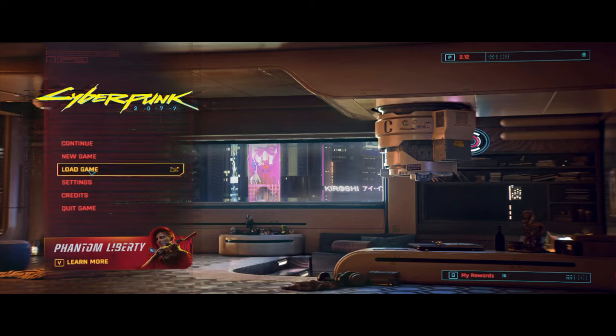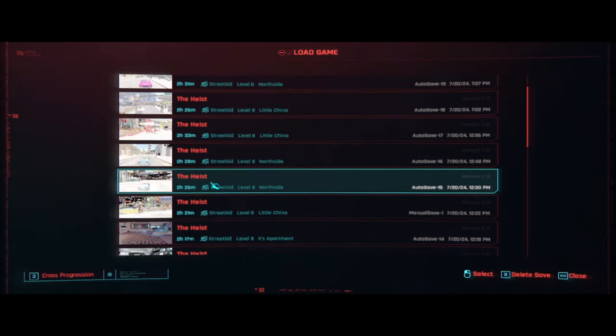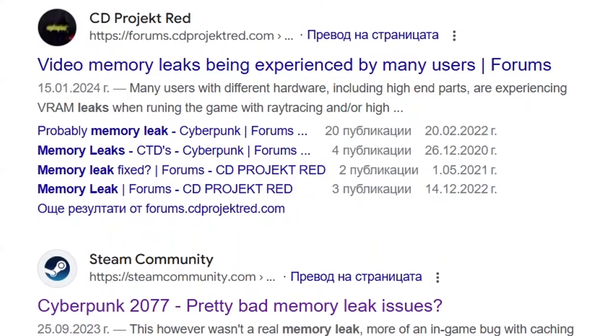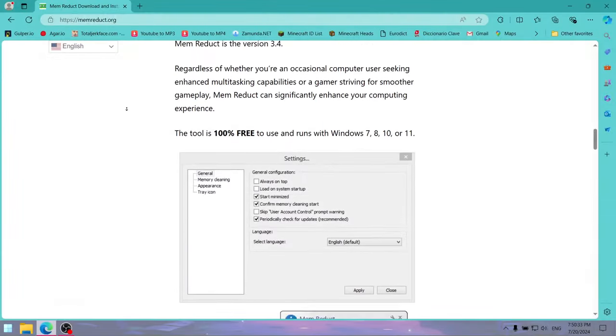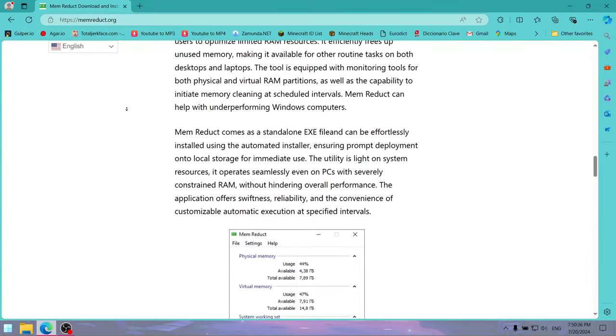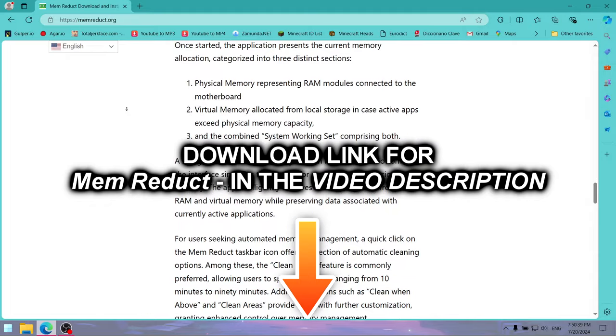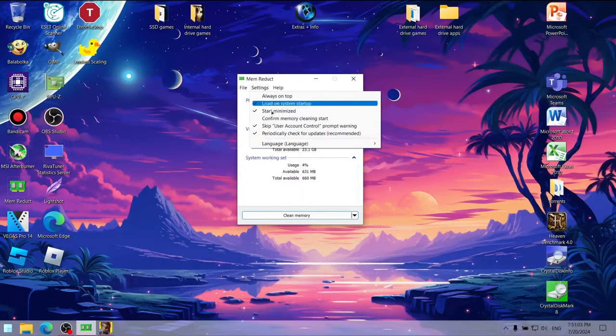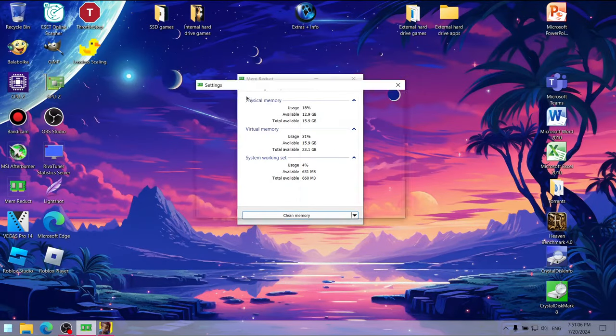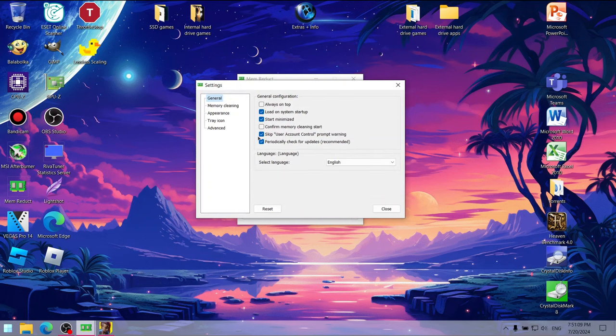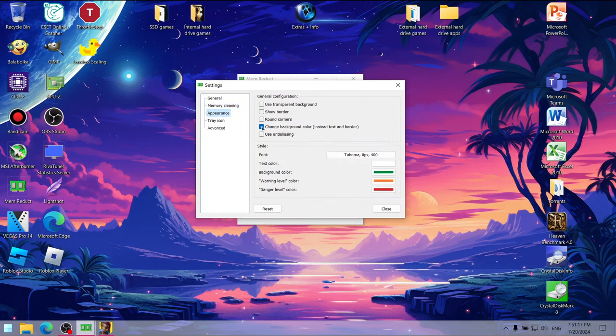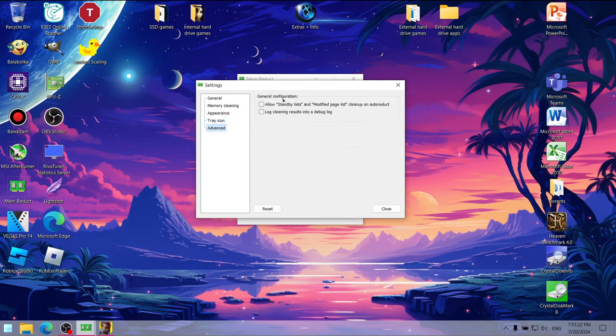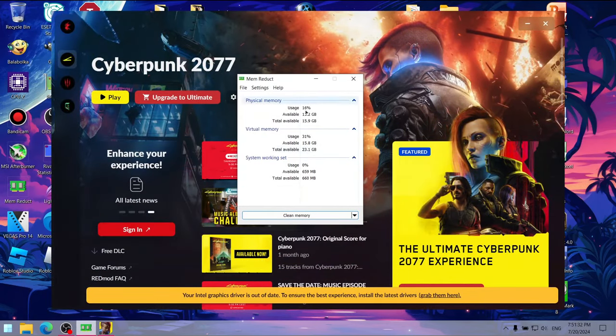Speaking of autosave, did I mention that Cyberpunk 2077 has a really good autosave system? Unfortunately, I don't have a solution for the memory leak, but you can use the Memory Reduct app to stabilize the game just a little bit. Link for the app in the video description, by the way. Here are my settings for Memory Reduct, feel free to copy them. And press the clean memory button every time before launching the game. Now that we've settled the memory leak saga, let's move on.